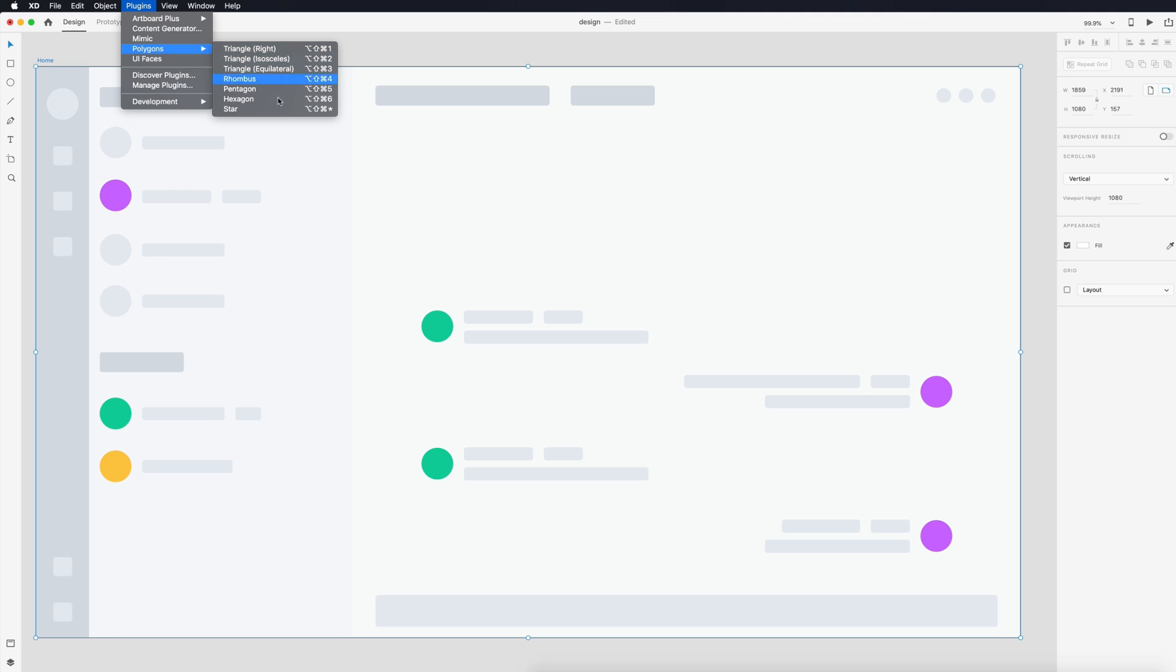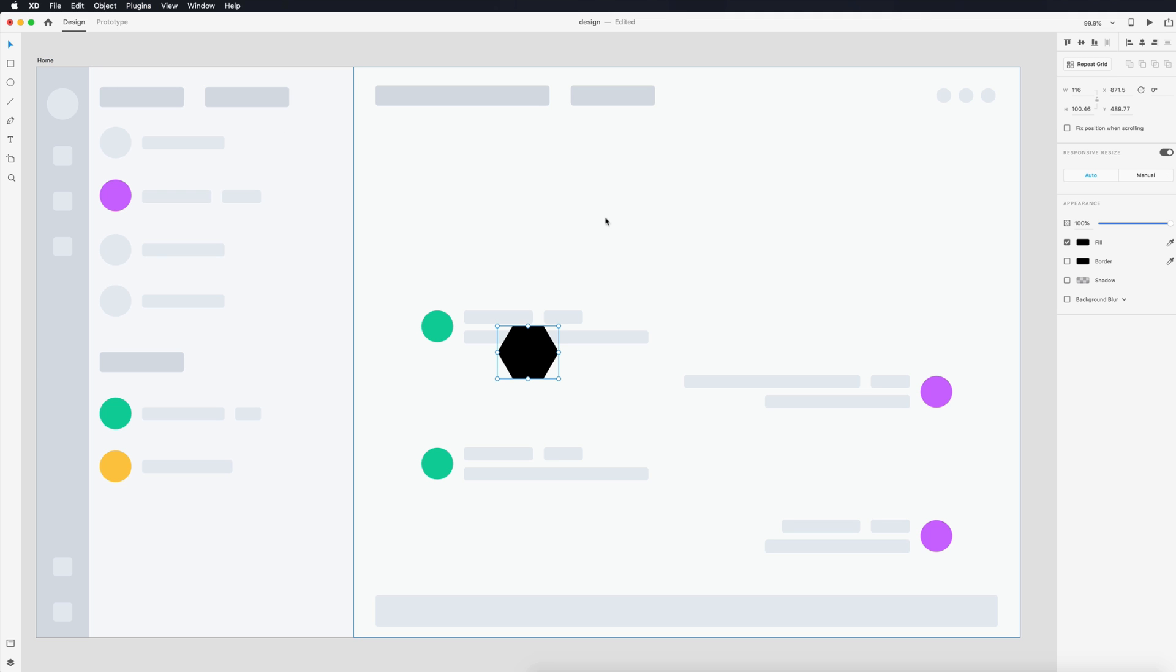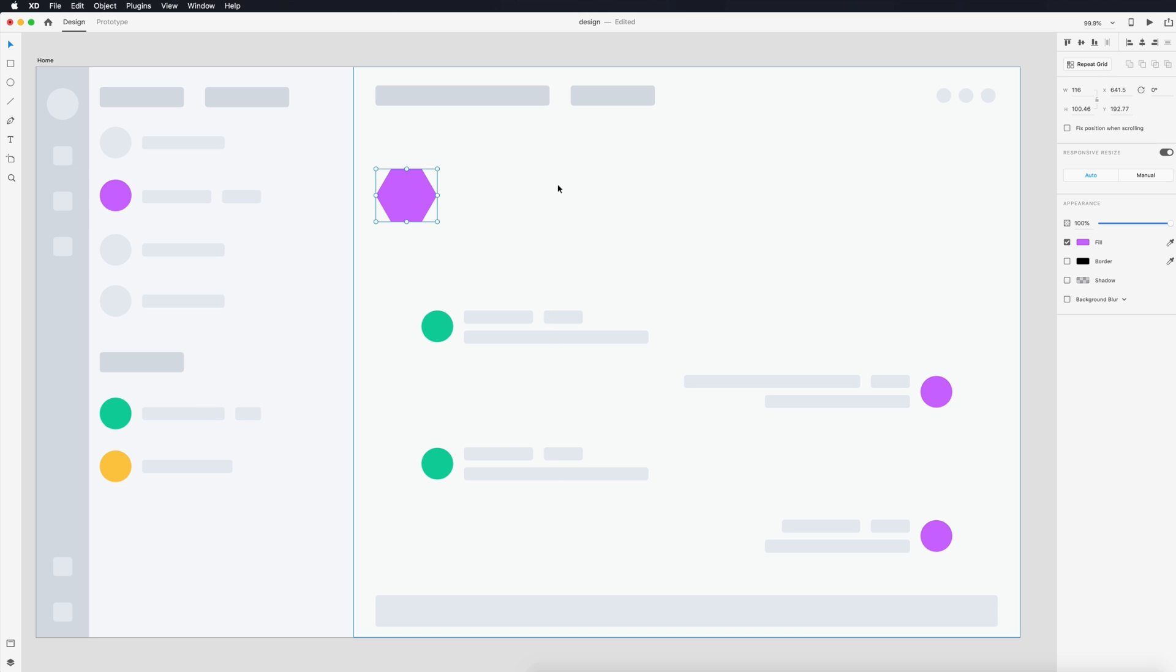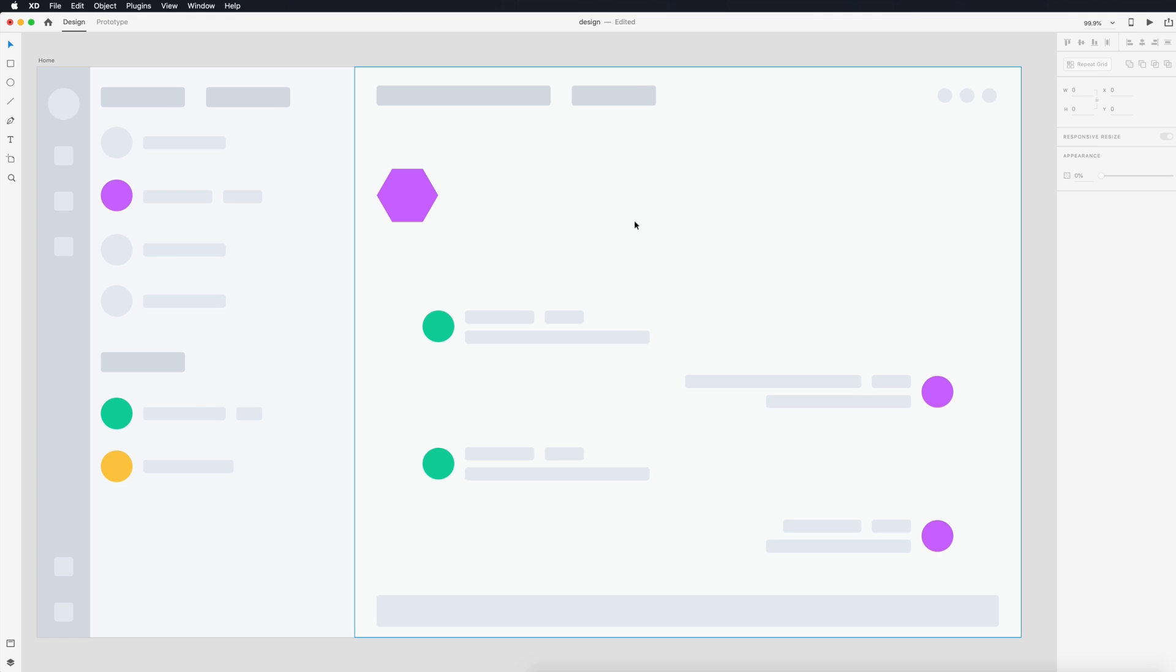Basically you just select an artboard or an element and it just generates one near it. You have shortcuts for each one of these so if I want a hexagon it'll just generate in here for me and then I can match this to my design. Pretty simple plugin but we actually don't have a polygon tool. This would be a pain to switch over to Illustrator just to make this so I'm glad we have a polygon plugin.